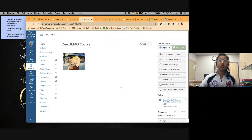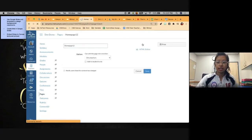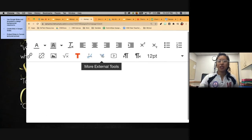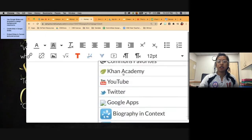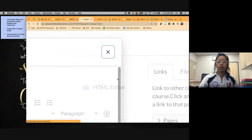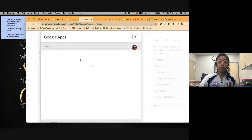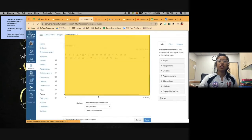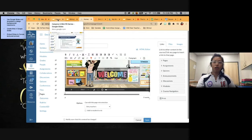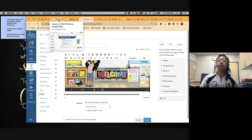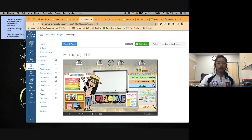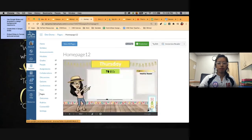In the Canvas editor, click on 'More External Tools' and scroll down until you see 'Google Apps.' Click that and you can search through your Google Drive for your Bitmoji classroom. Find it, click on it, and click the link that says 'Embed.' This enables it so students can click through your Google Slides classroom but won't be able to edit anything. Once done embedding, click Save. Now students can click through your Google classroom.